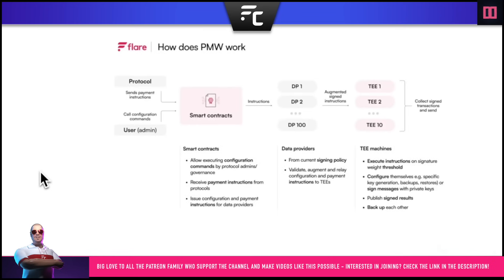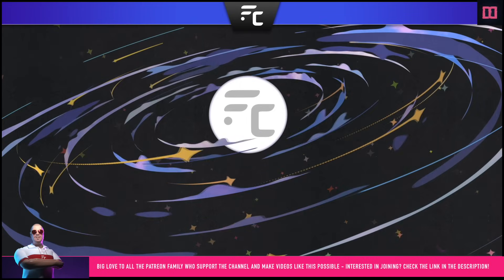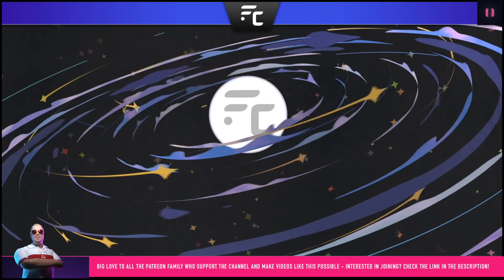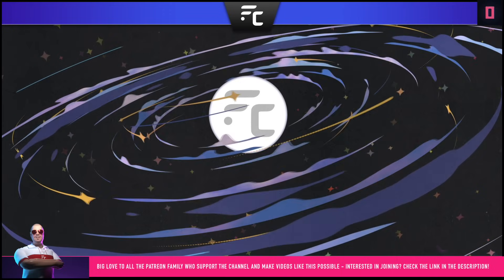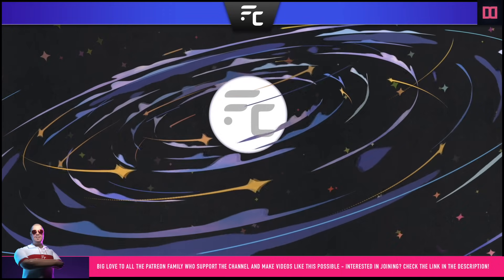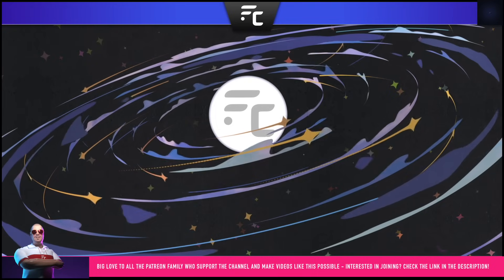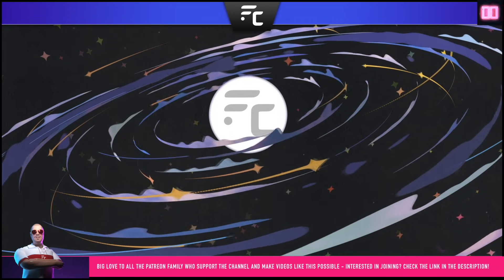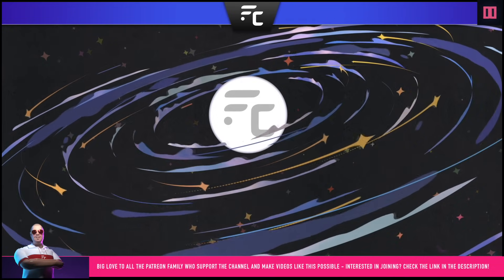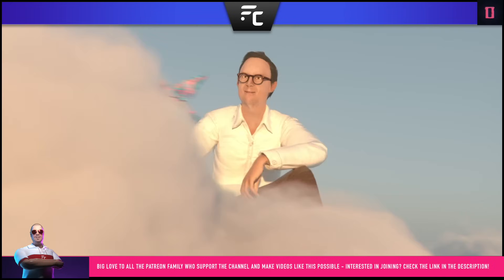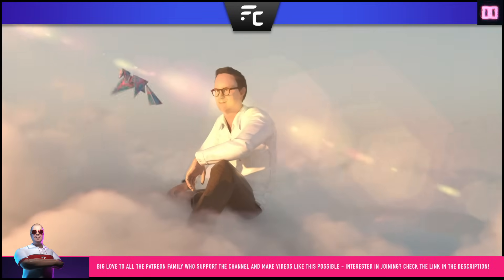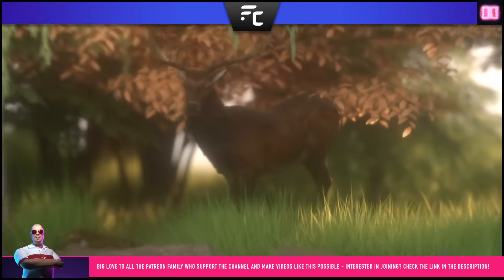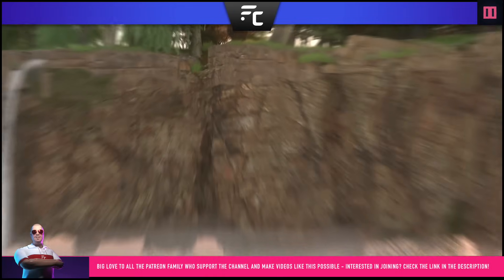So we have this diagram here: how do protocol managed wallets work? Protocol managed wallets are going to allow people to interact with other networks directly from the Flare network. Flare will be the hub, and users can execute transactions on the XRP Ledger, Bitcoin, Litecoin, Dogecoin - whatever the integrated chain may be - directly from the Flare network. This is what we call chain abstraction: abstracting the complexities of having to configure and connect to different networks away from the user, so users on the Flare network can interact with all integrated networks through protocol managed wallets.